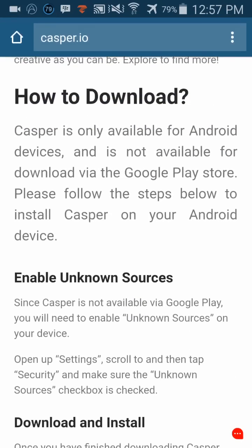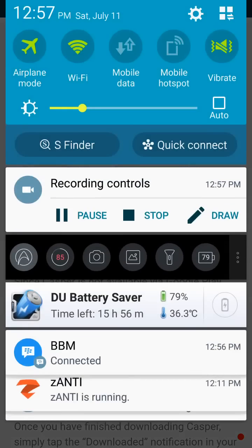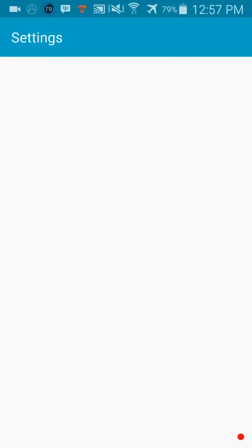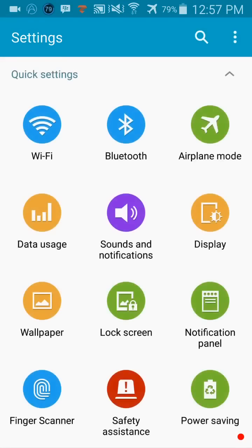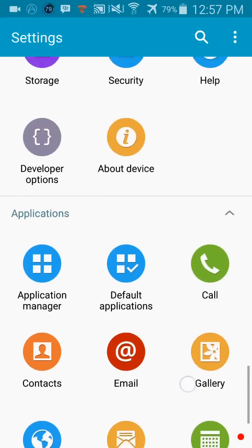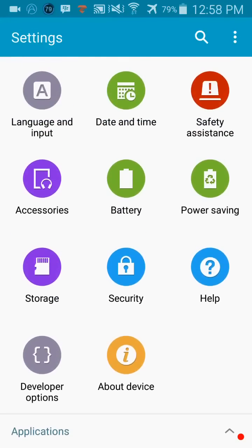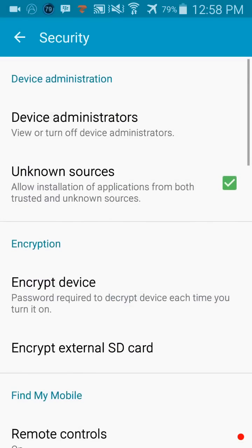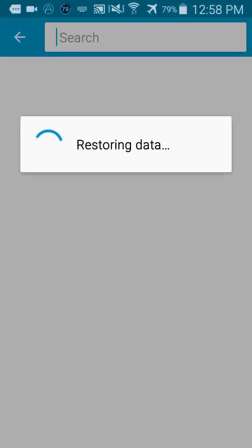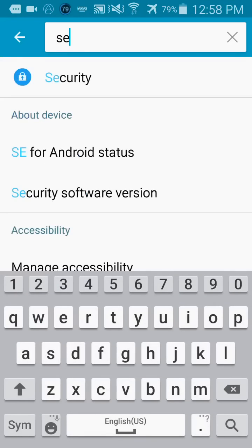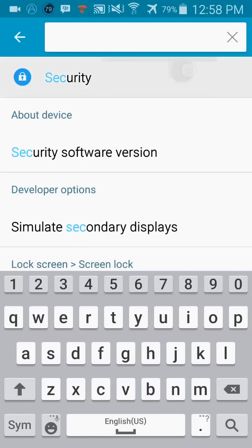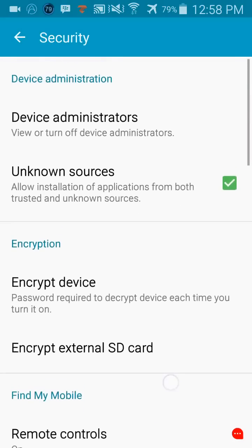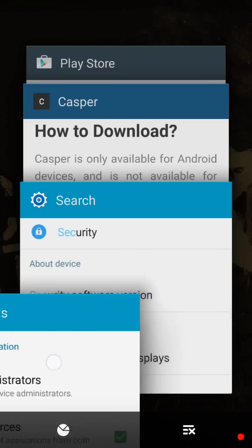Before you start, make sure you go to your settings, scroll down and find security. Make sure you turn on unknown sources.